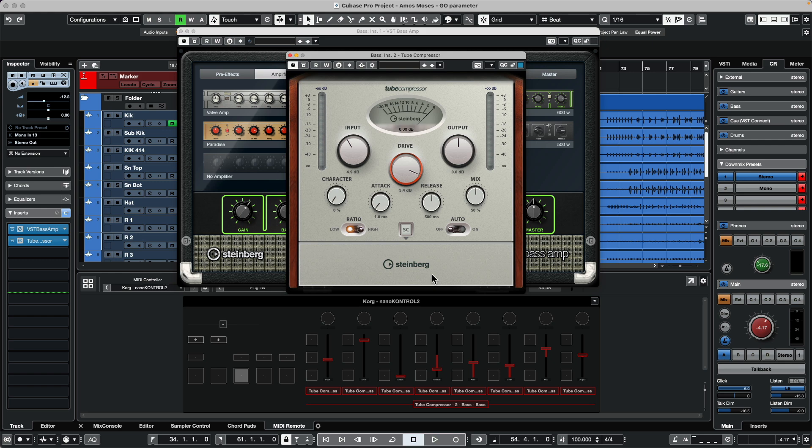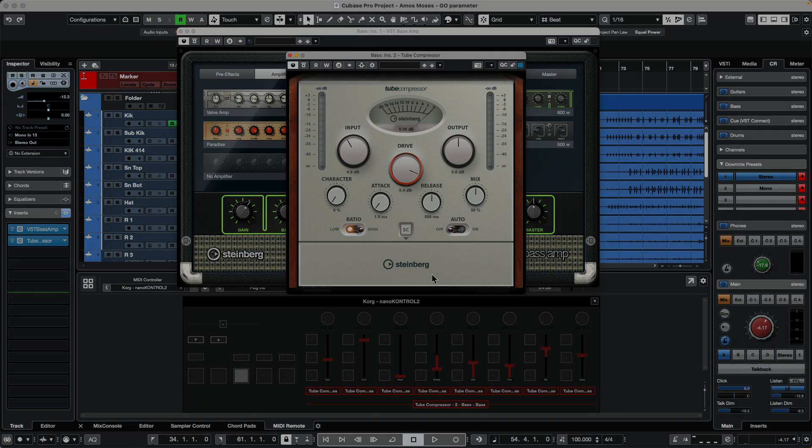If you're looking for an easy way to have access and control of all your plugin parameters, you can do it with your MIDI remote. If you found this video helpful, please feel free to hit the like button and subscribe to the channel.